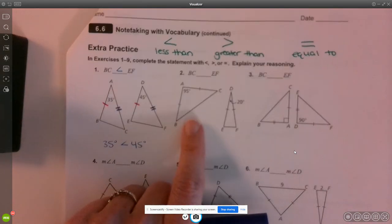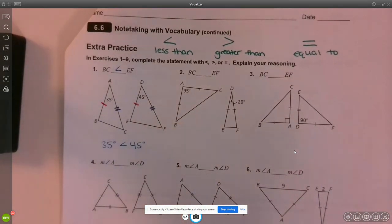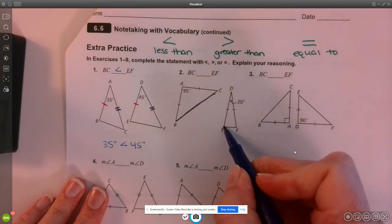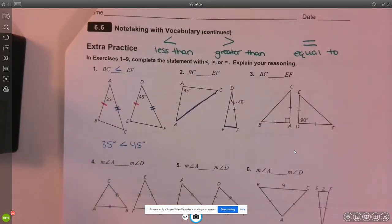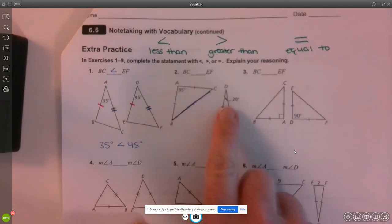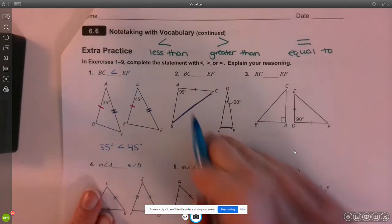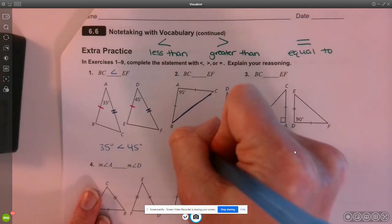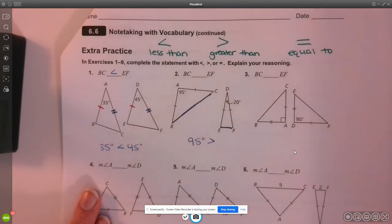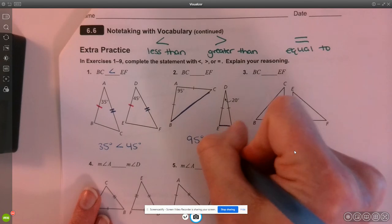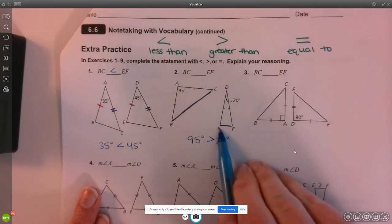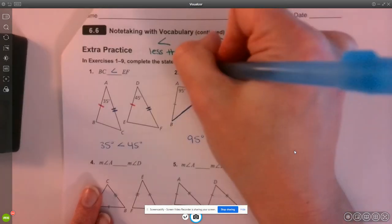Number two: again, we're comparing side BC and EF. To do that, we're going to compare the angles that are in between the two pairs of congruent sides. Angle A is 95 degrees, which is greater than 20 degrees, so the length of BC must be greater than the length of EF.